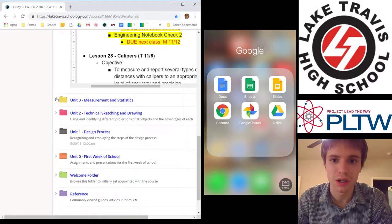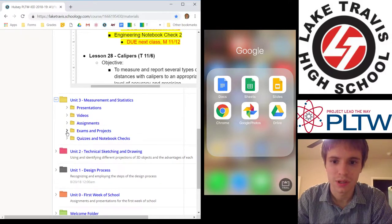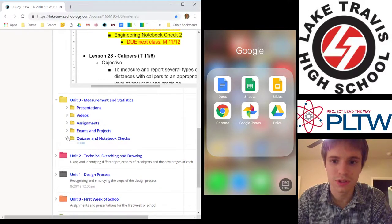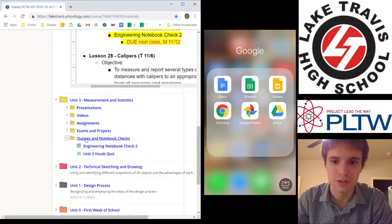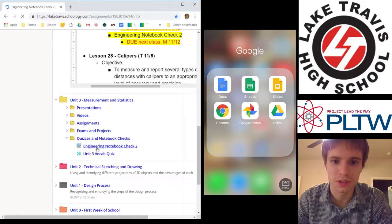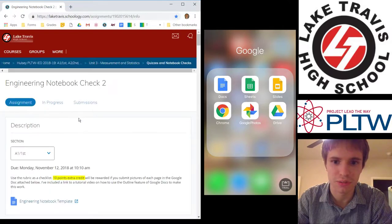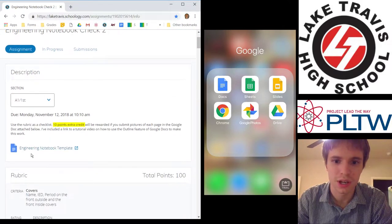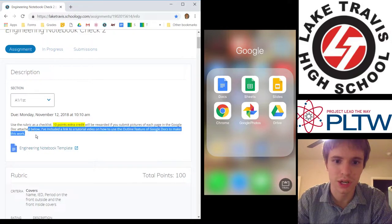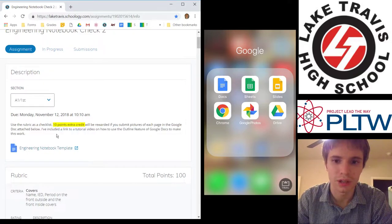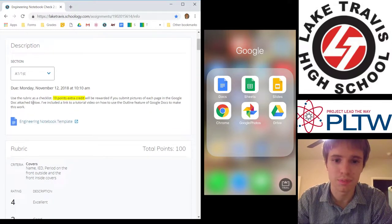So under Unit 3, under Quizzes and Notebook Checks — these are my 30% quiz grades — Engineering Notebook Check 2. You open this assignment. It's going to look a little bit different from the other assignments you've seen because I've linked a Google Doc assignment to it.